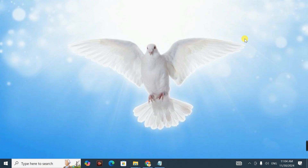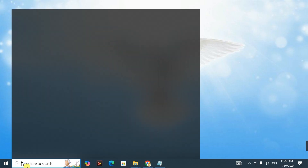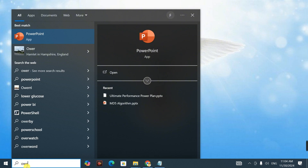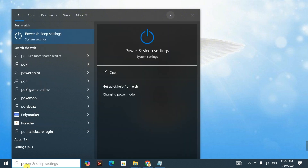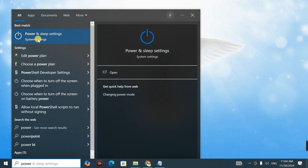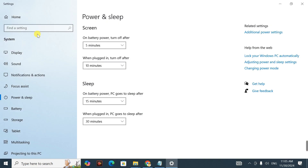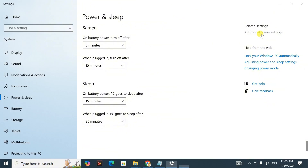So let's begin. Step one: go to the search bar and type 'power' — P-O-W — then click on 'Power and Sleep Settings.' Once you click on that, go ahead and click on 'Additional Power Settings' on the right.